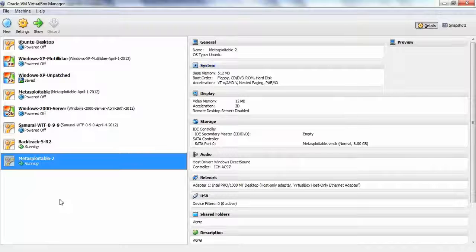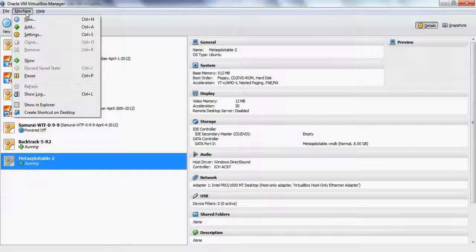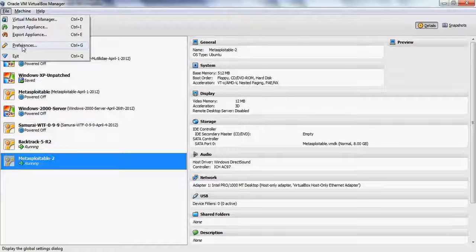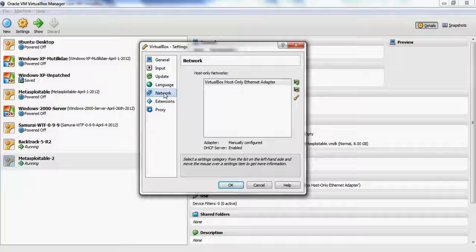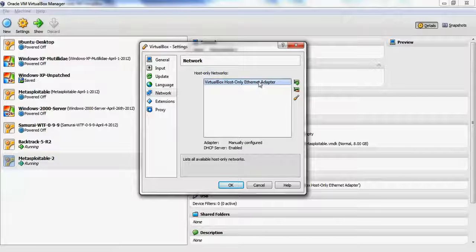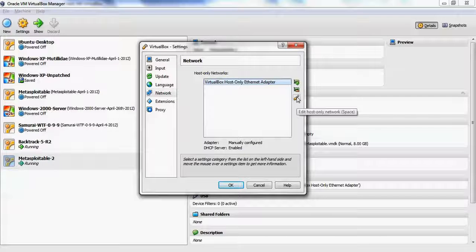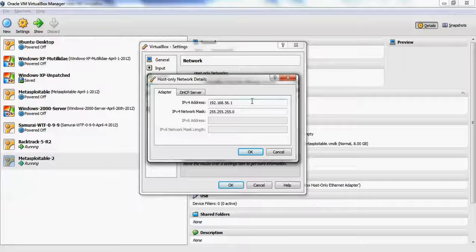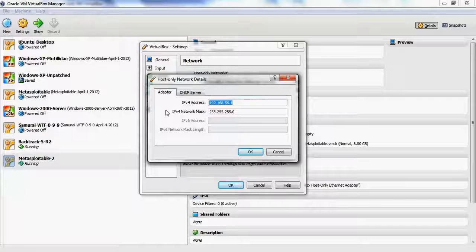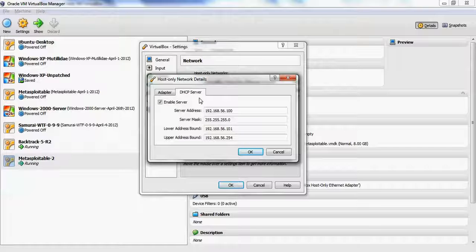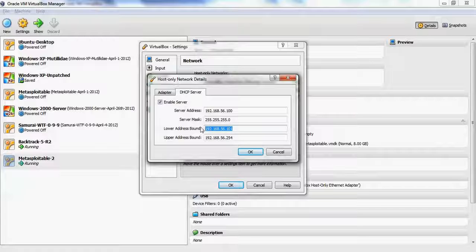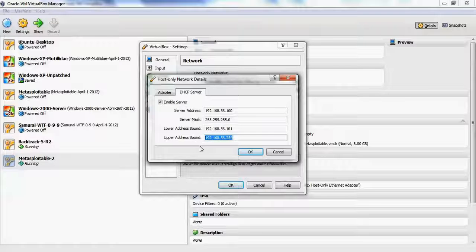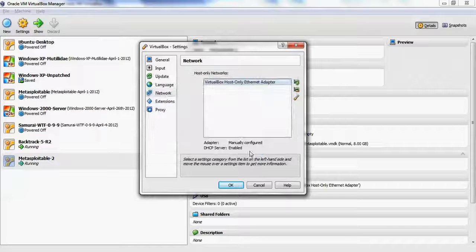You can change the DHCP settings in VirtualBox in the settings for VirtualBox itself. Go to Preferences and Network. There's the VirtualBox host-only adapter, and there's an edit button for that. The address can be changed here for the network itself, and the DHCP server settings are on the other tab. We can see that numbering is starting at 101 and going up to 254. That's why the network cards behave as they do.